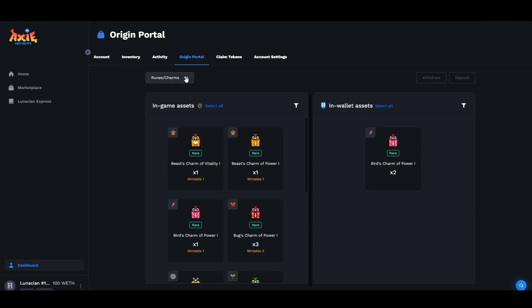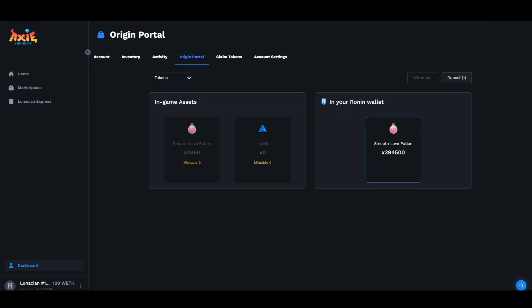Go ahead and head over to the drop menu and select tokens. From here you'll be able to view your wallet tokens as well as your in-game asset tokens. As you see we have 3850 smooth love potions in our in-game inventory.